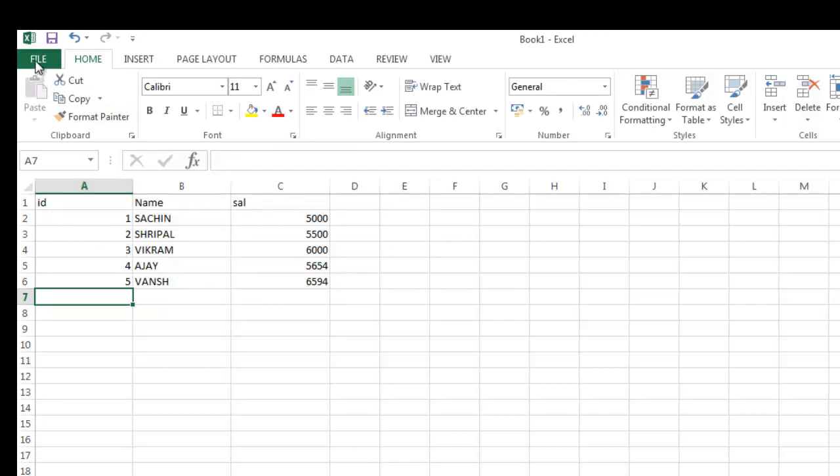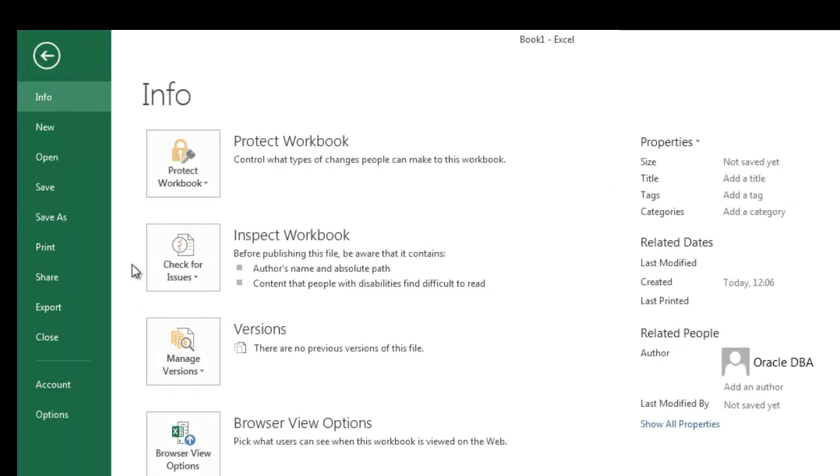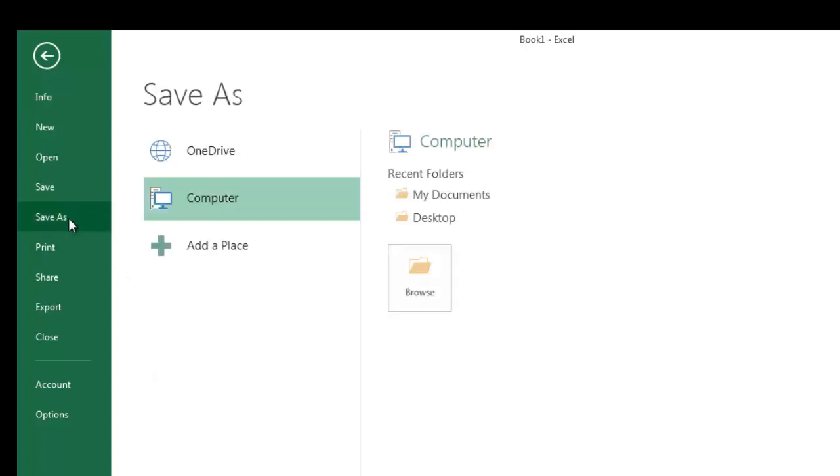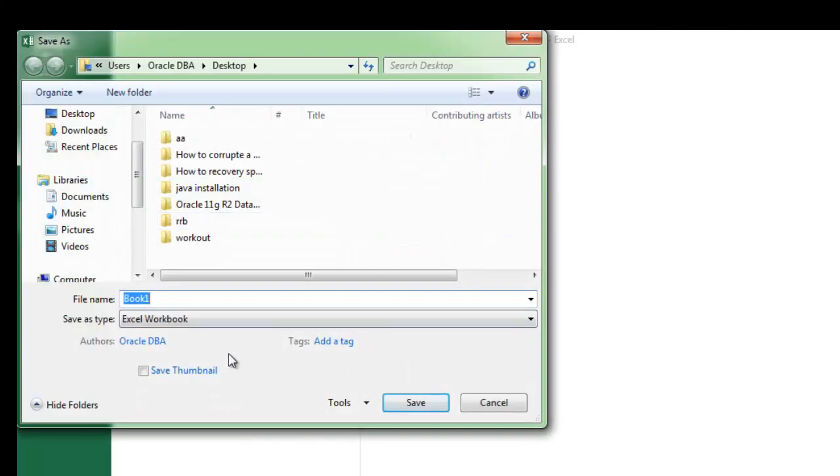Now I'm going to save that file. Remember, when you save your Excel file, you must choose the file type as dot CSV.